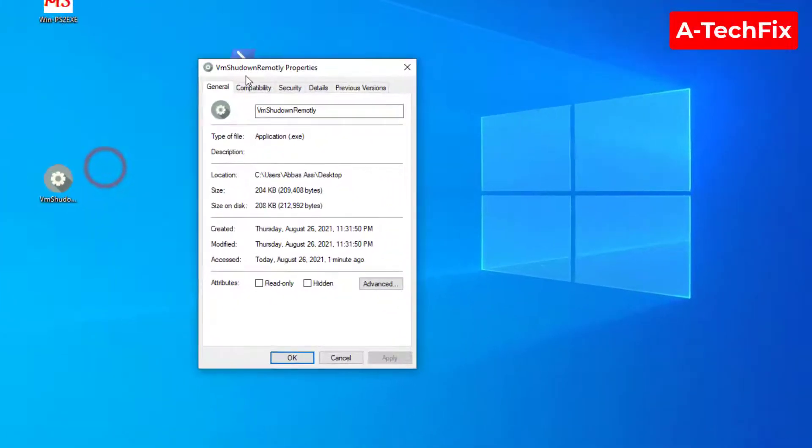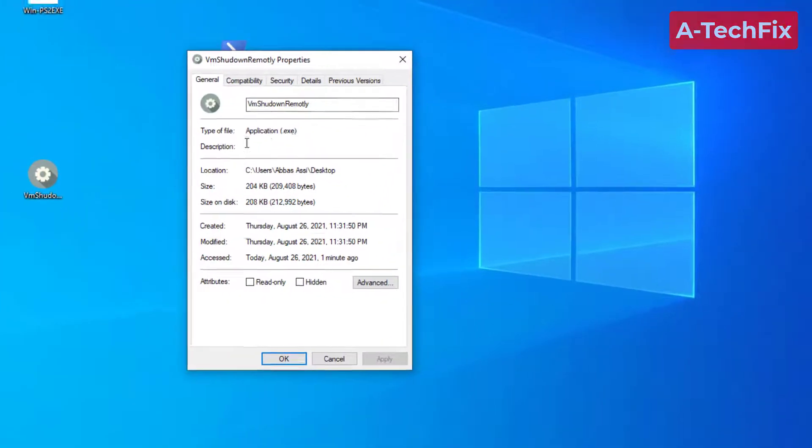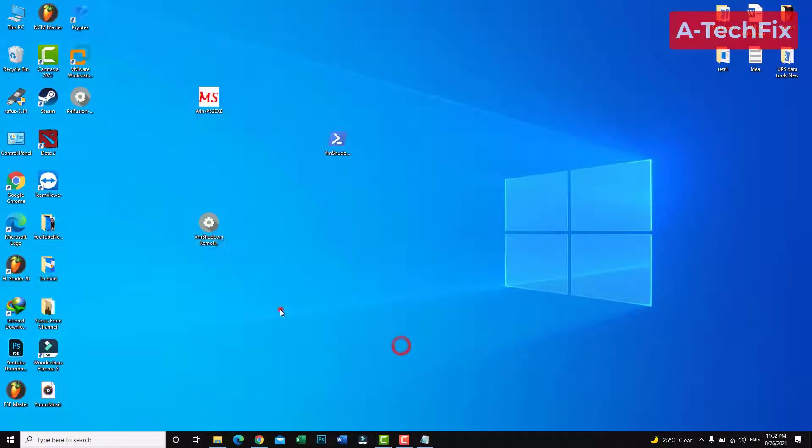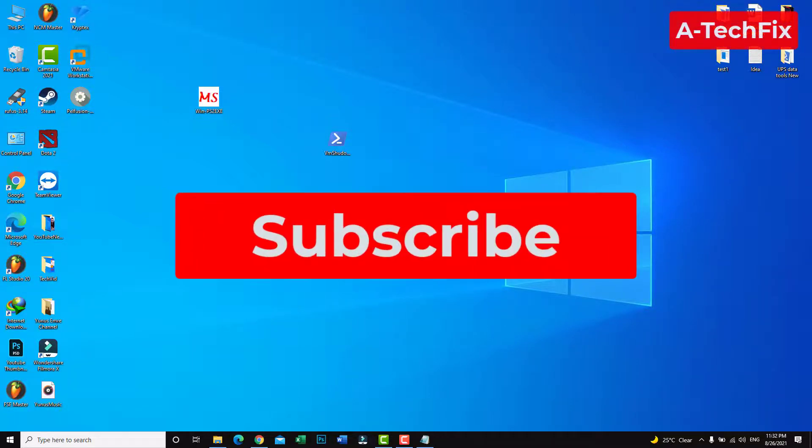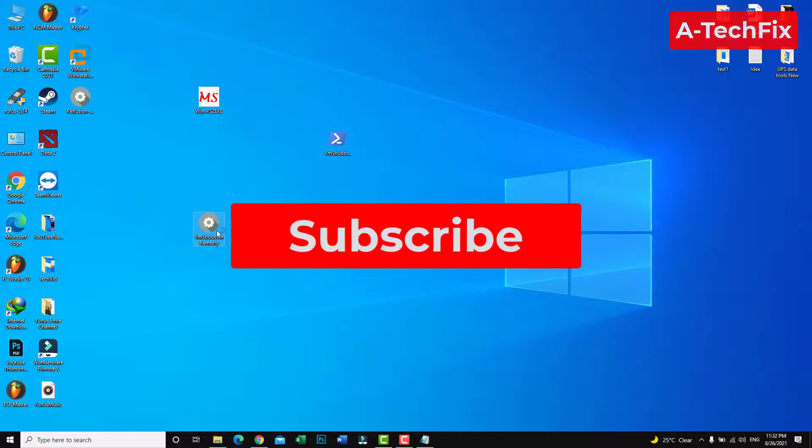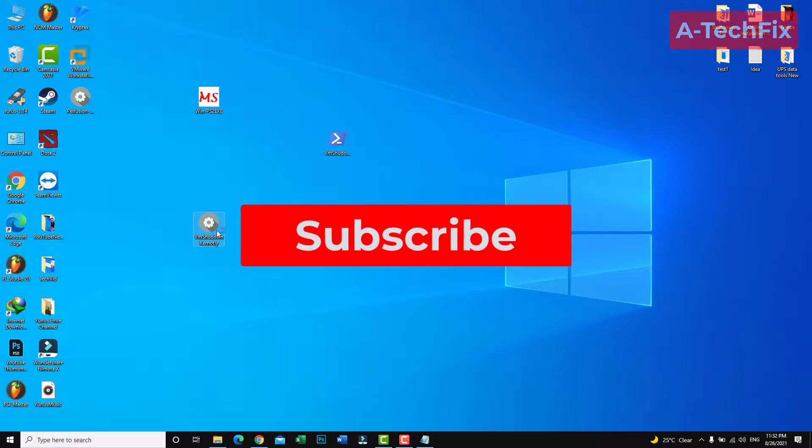To execute the script, just double click and all will be fine. That's it guys, thank you for watching. Don't forget to like, subscribe and share. See you next time.